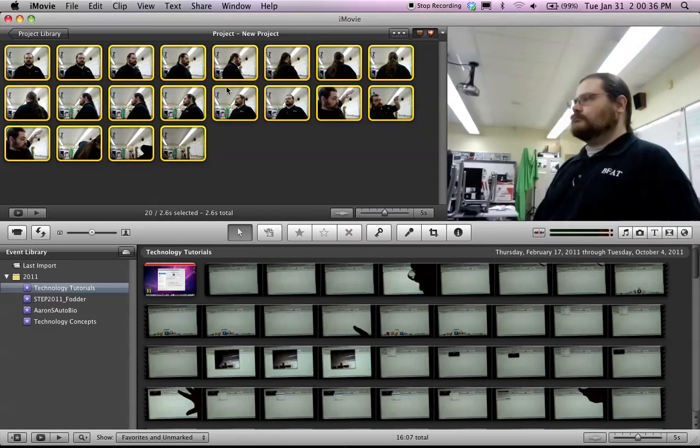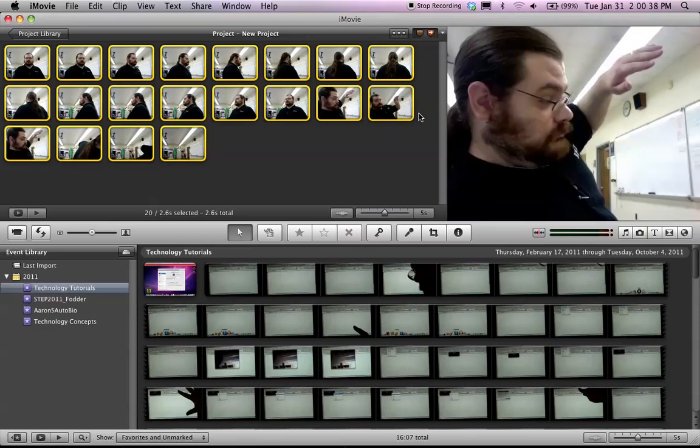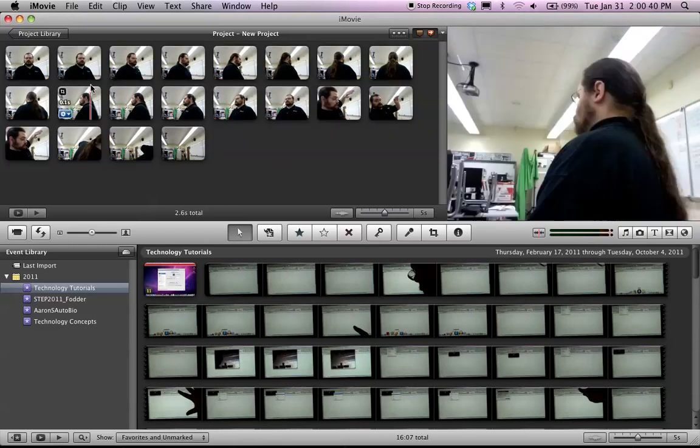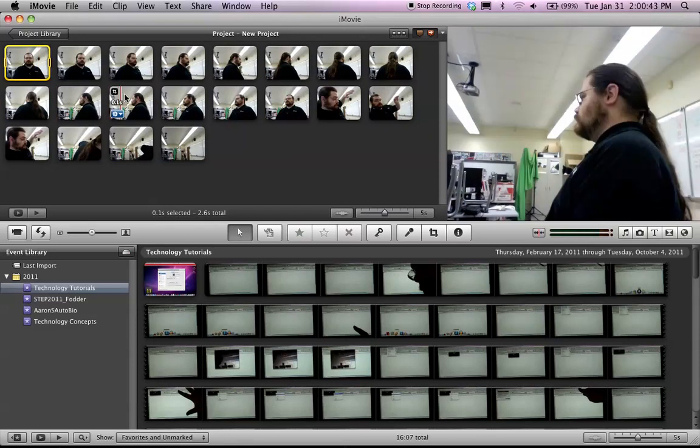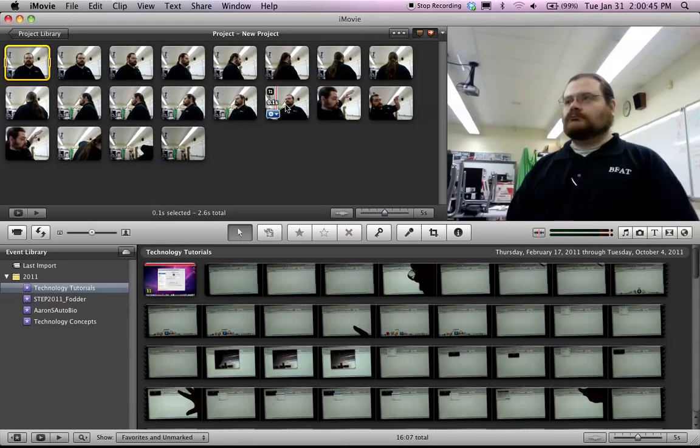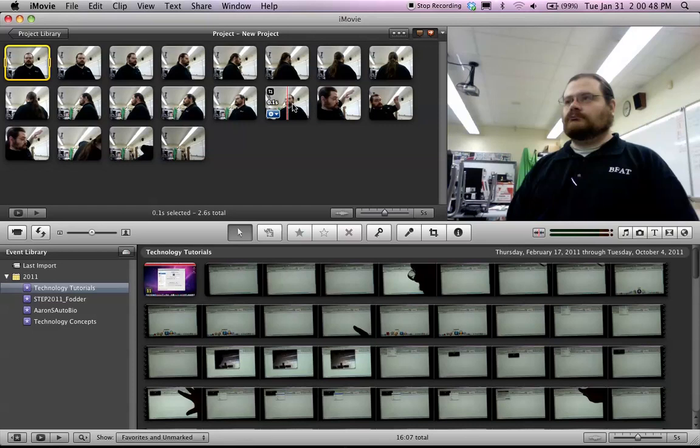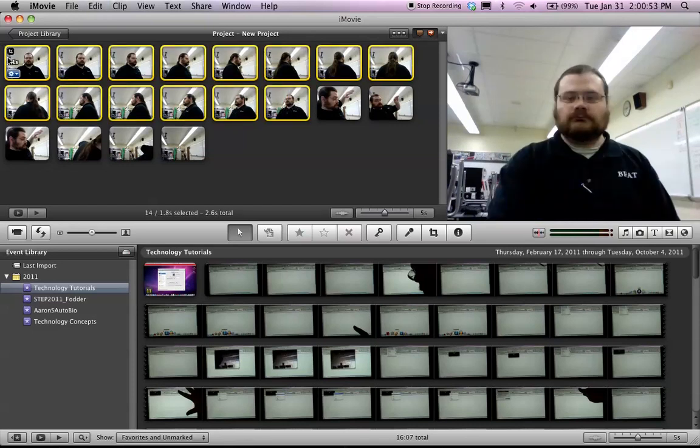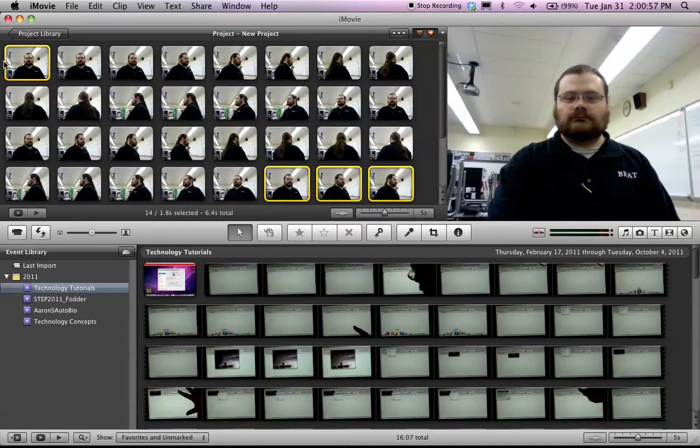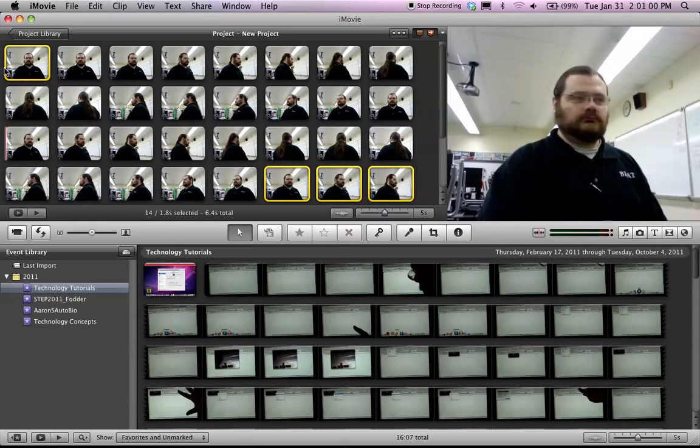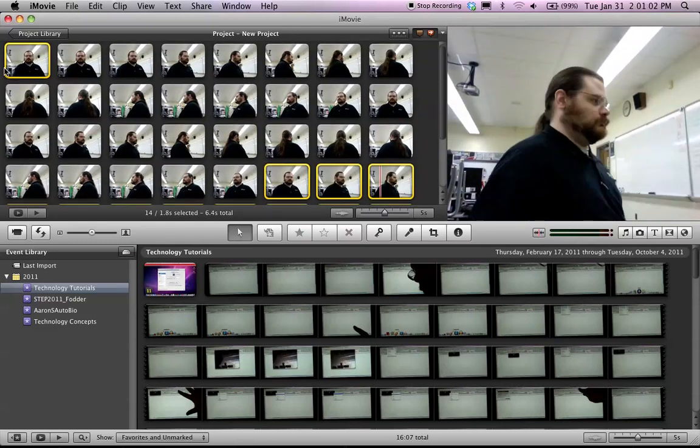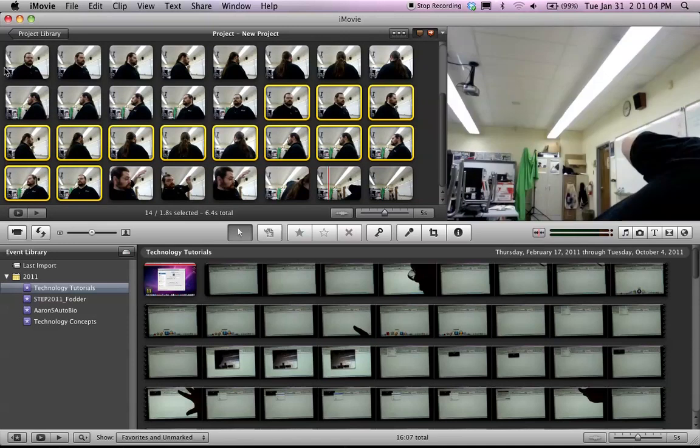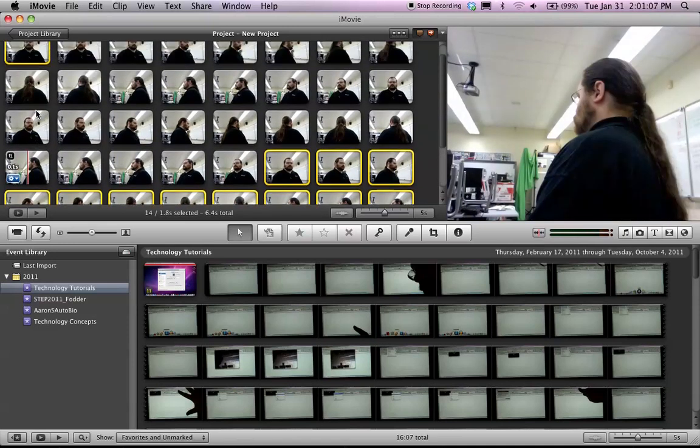Now what if I want to be spinning around more than once before I fall to my doom? I can do that by clicking on the first image, shift-clicking on the last one before I've turned all the way around, and I can copy those, and I can paste, paste, and now I've spun around three times.